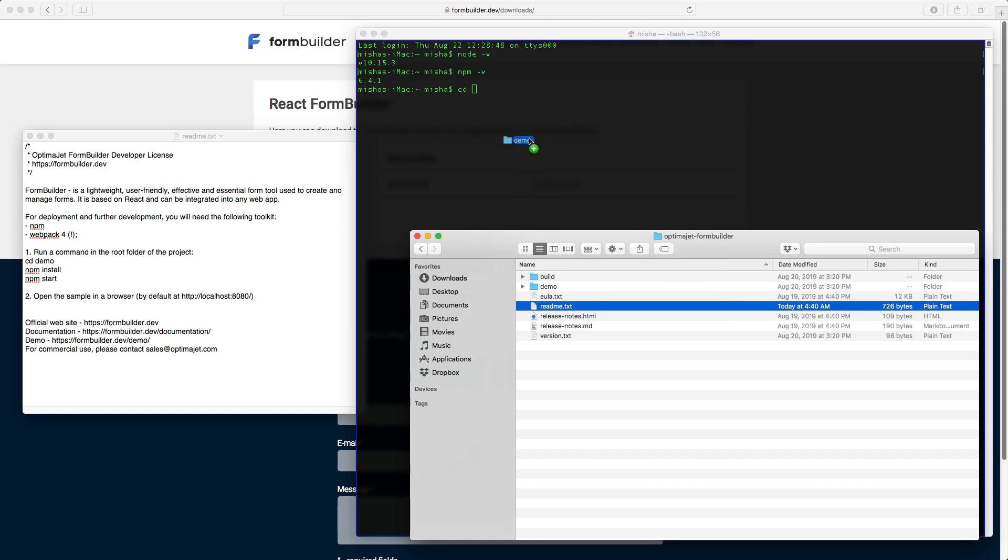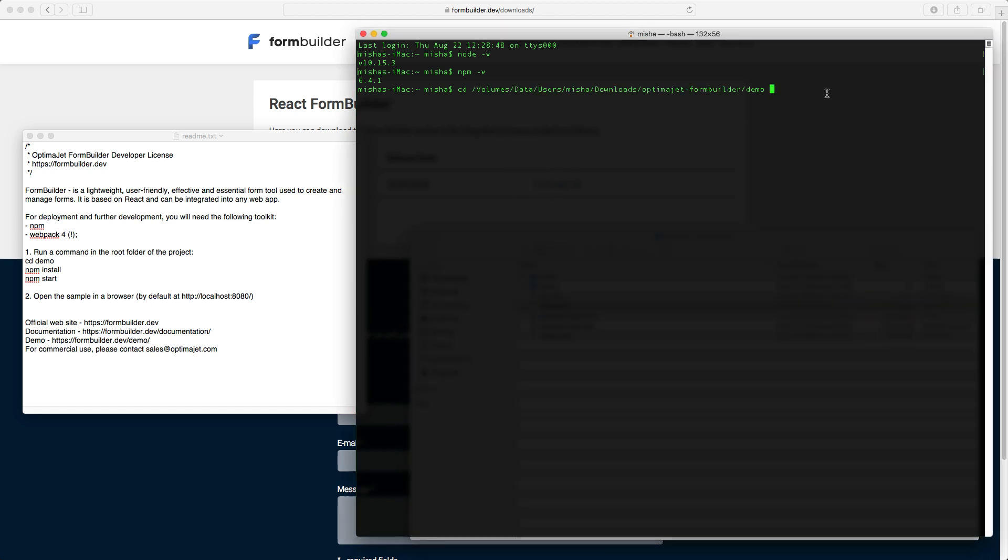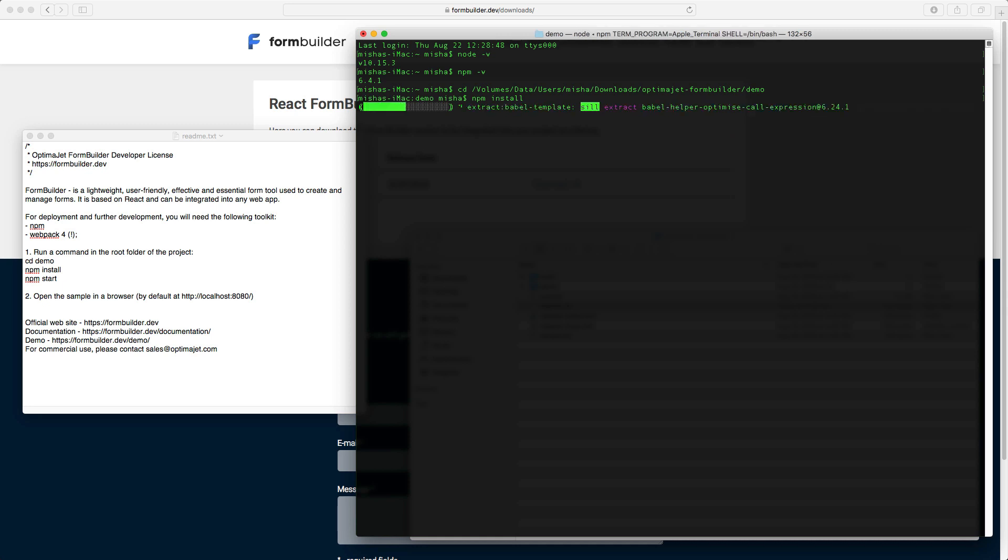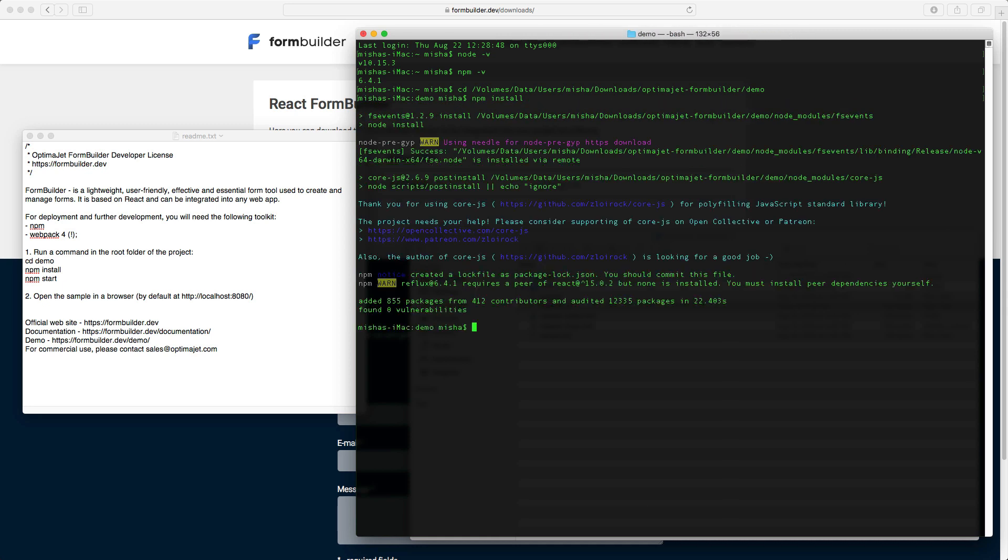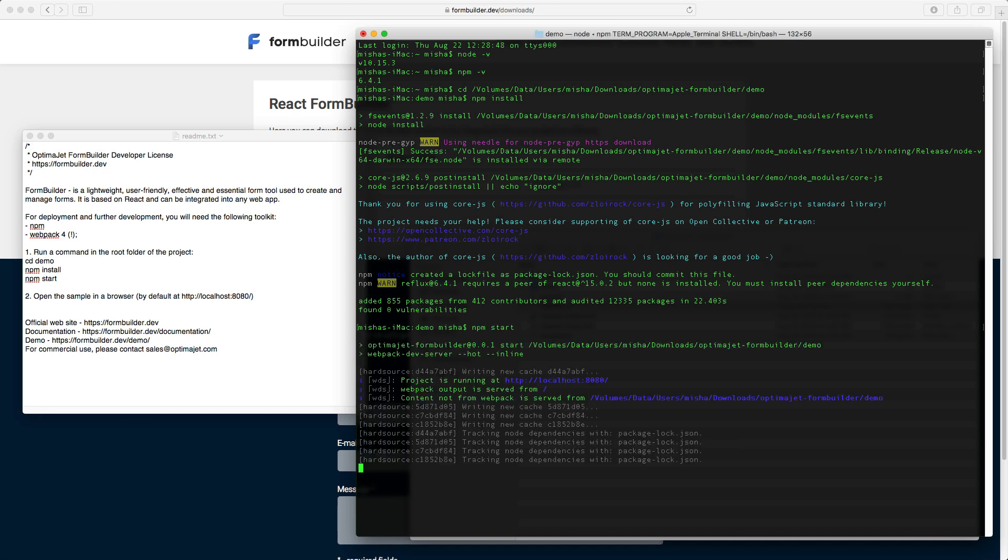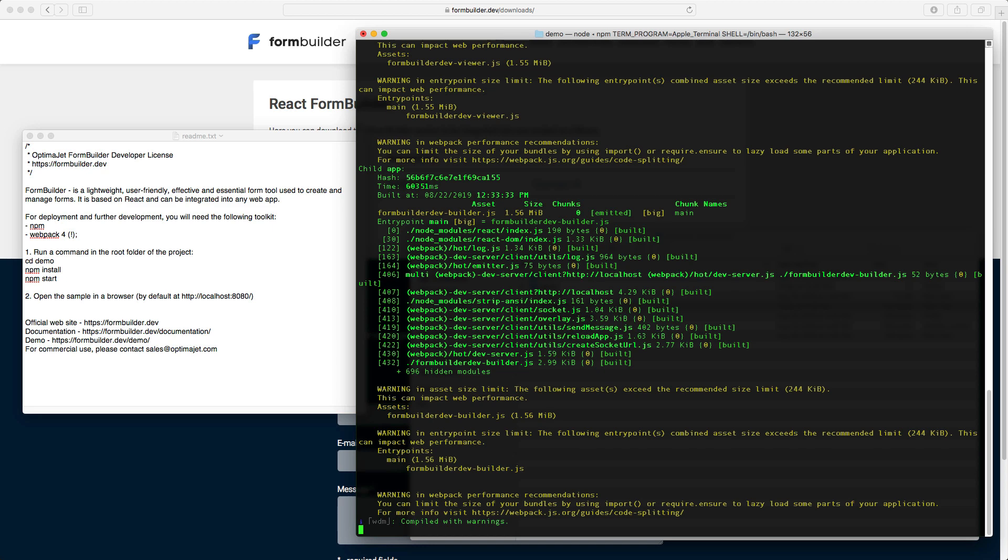Then run the npm install command. Wait a few seconds. And now we can start the system on our localhost. Enter the command npm start. This will launch the FormBuilder demo app.